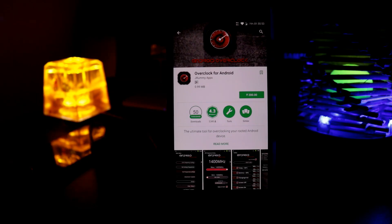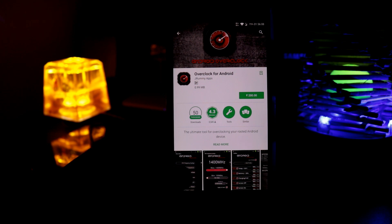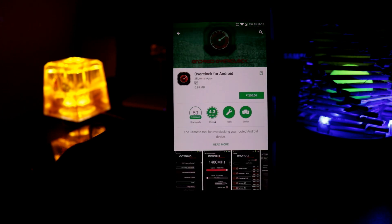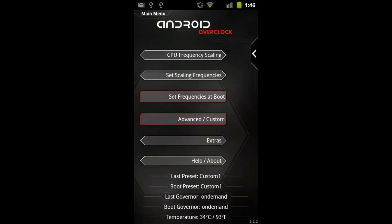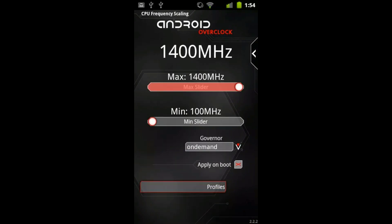And the next app is Overclock for Android. It costs 200 rupees. So install this one. Android for Overclock makes your device pleasing fast and can save your battery life.